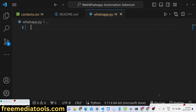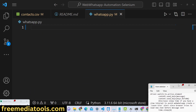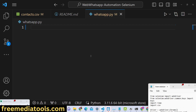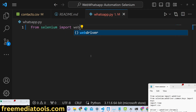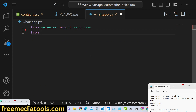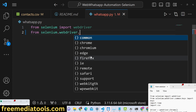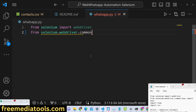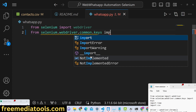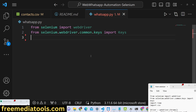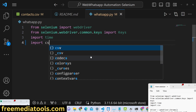Now we will actually code the process. It's very simple — we just need to import the Selenium package, specifically 'from selenium import webdriver', and 'from selenium.webdriver.common.keys import Keys'. We also import the built-in 'time' module and the 'csv' module.